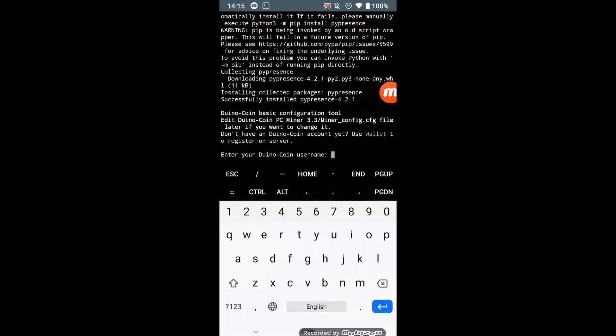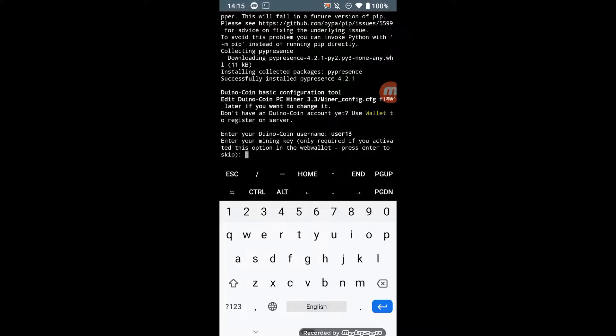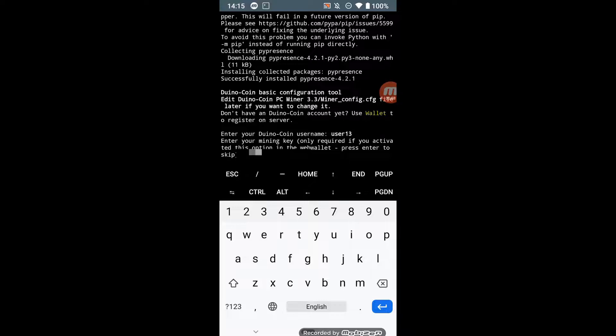When the miner starts, enter your username, mining key, intensity, threads, difficulty, rig name, and donation level.